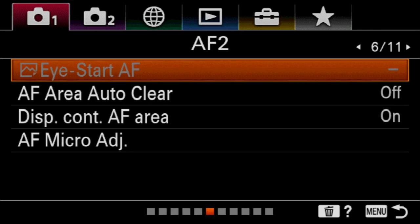So page six, we start with something called eye start AF. This is actually an older feature. This allows the camera to start focusing as soon as your eye goes up to the viewfinder. You're going to notice it's grayed out. And the reason it's grayed out is because of the lens. This is only usable with certain adapters going on to A mount lenses, the old Minolta lenses or Sony A mount lenses.